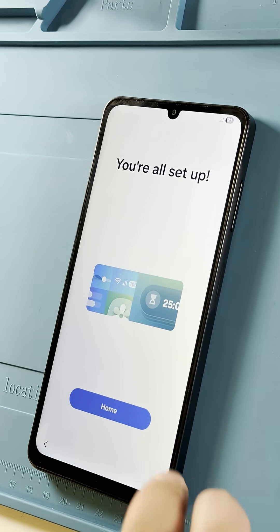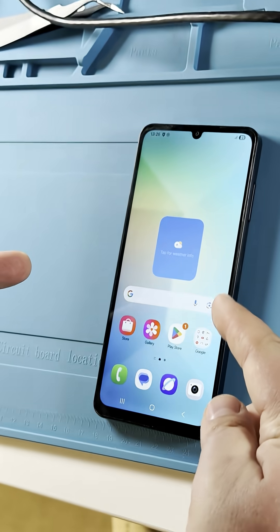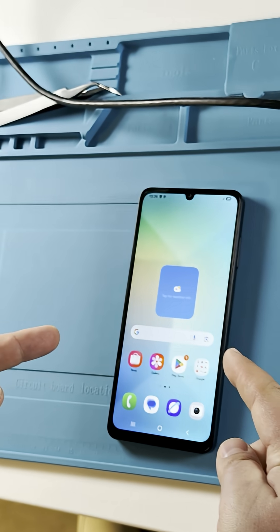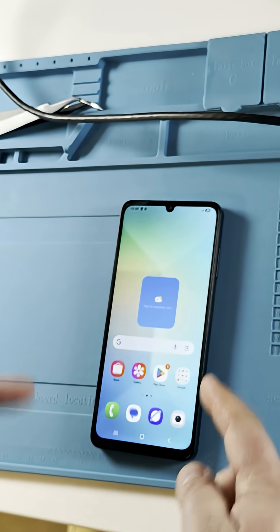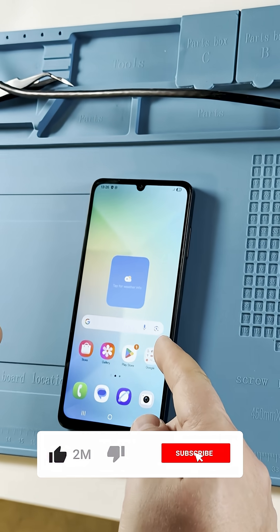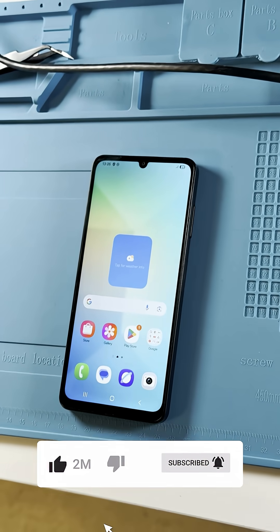Your Samsung Galaxy A06 is now unlocked and ready for use. For more tutorials and tips, don't forget to subscribe to our channel.